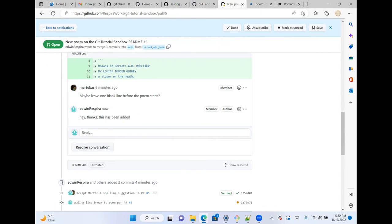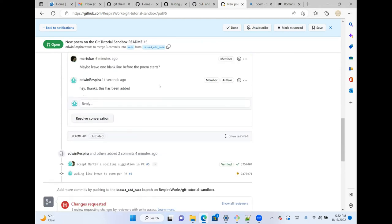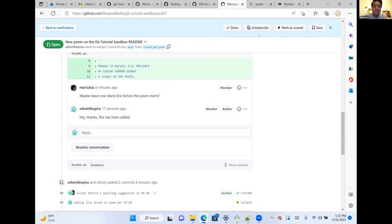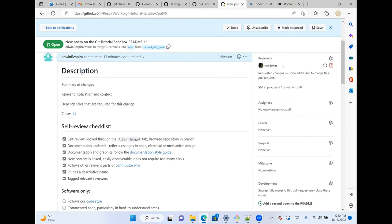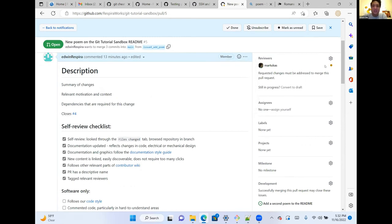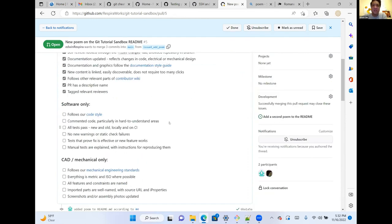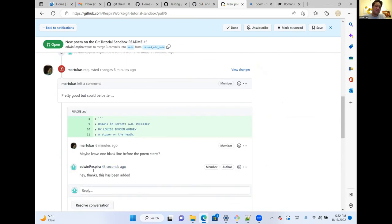I can also re-request the review by clicking the cycle icon next to the reviewer's name — Martin will get a notification to look at it again. Martin reviews it: Edwin has added the blank line. I'll mark the comment as resolved. Looking at the commits: the first commit added the poem, the second was Martin's accepted spelling edit (so Martin is co-authored in the record), and the third added the line break. Git shows exactly what was changed — red means removed, green means added — highlighting the specific word modified.